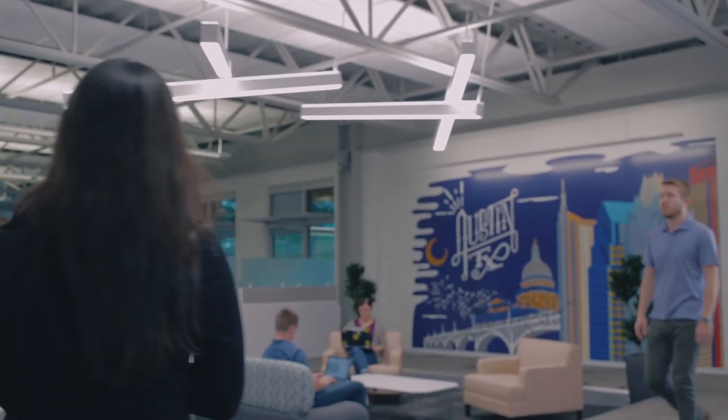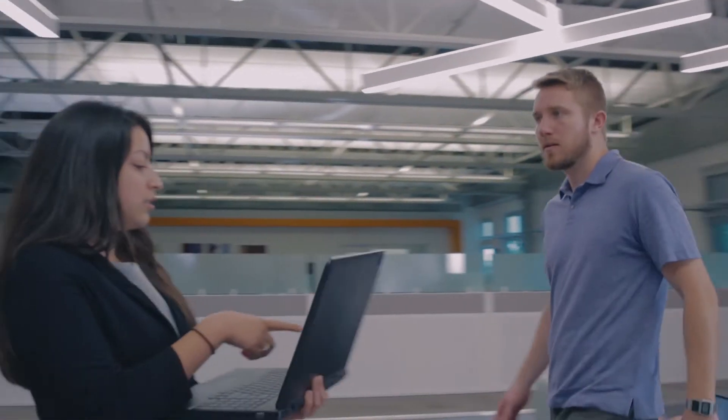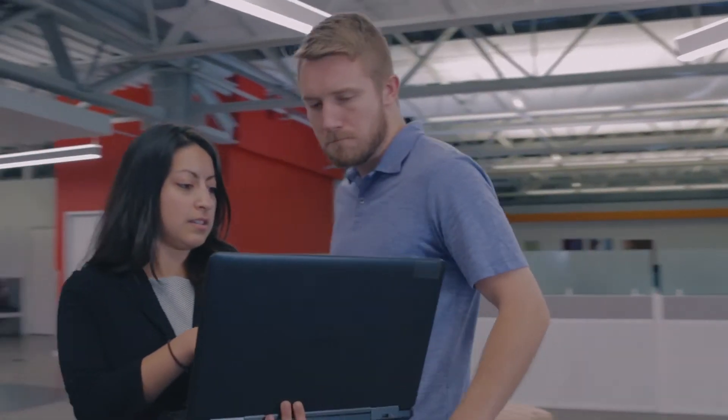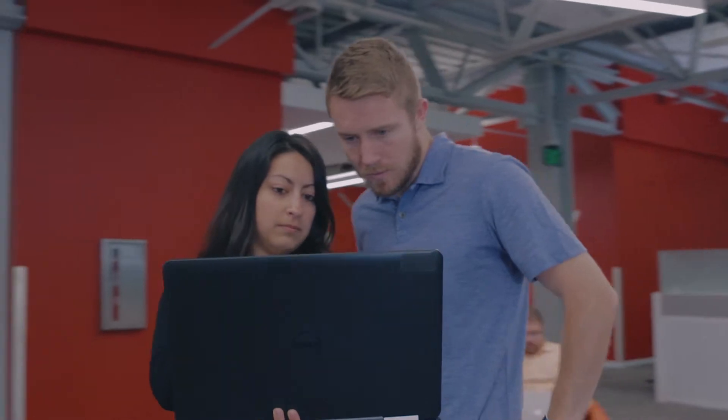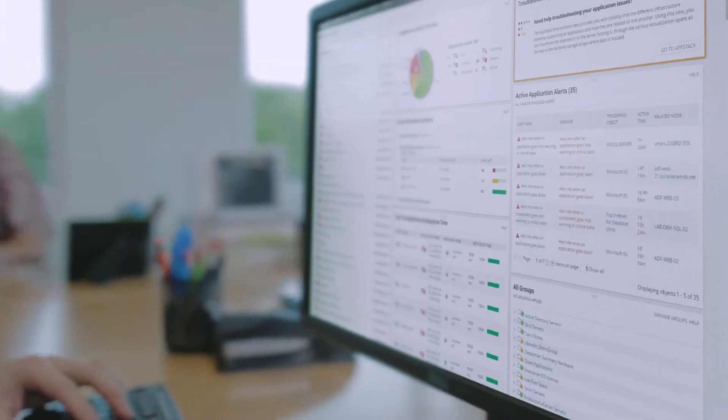When systems fail, finding the root cause and fixing it before users are impacted is critical. That's where SolarWinds Server and Application Monitor can help.